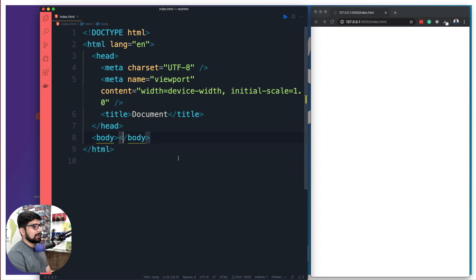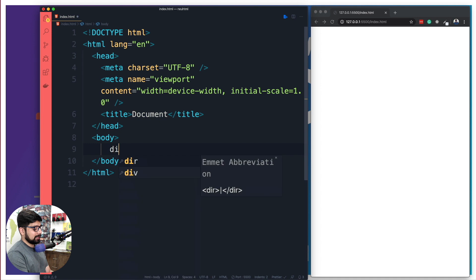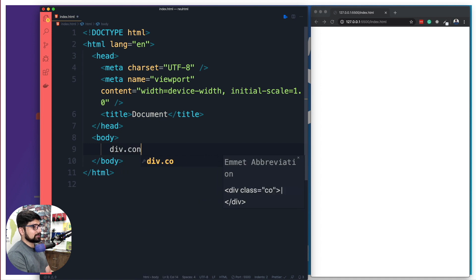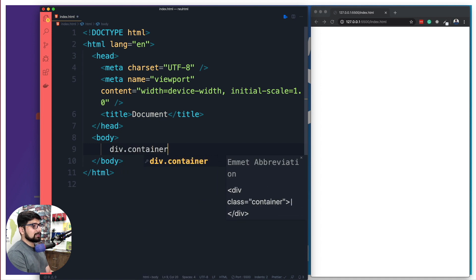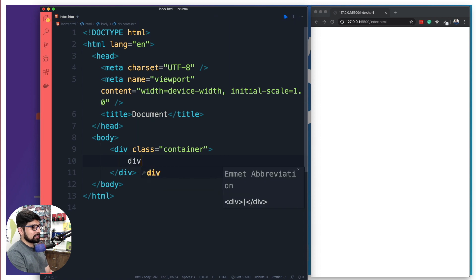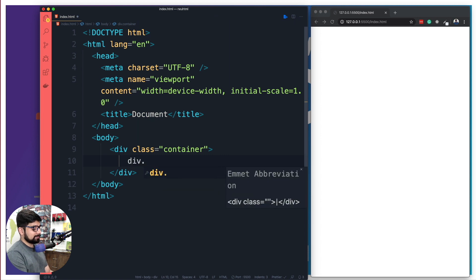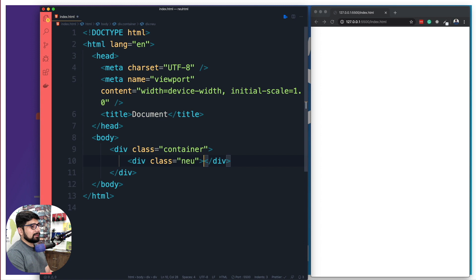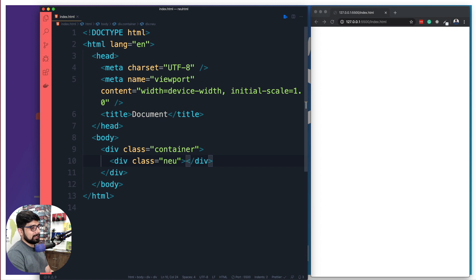In the body we're going to have a couple of containers. So we're going to have a container, and inside that we are going to have just one container which is going to have a class of new. That's all what we need.